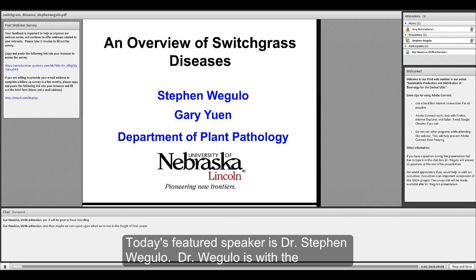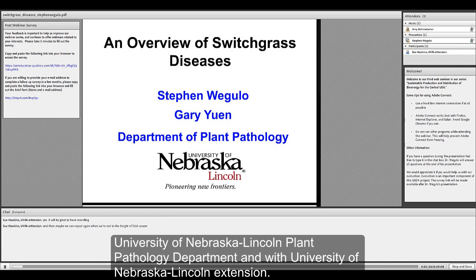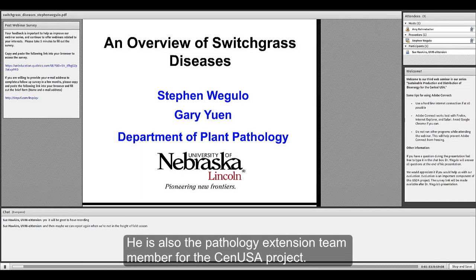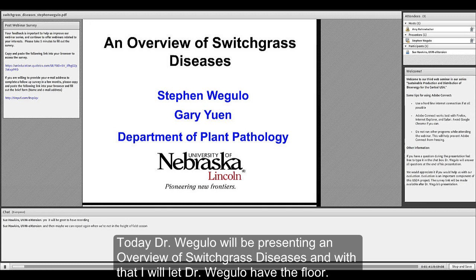Today's featured speaker is Dr. Steven Wagullo. Dr. Wagullo is with the University of Nebraska-Lincoln Plant Pathology Department and with University of Nebraska-Lincoln Extension. He is also the pathology extension team member for the CEN USA project. Today, Dr. Wagullo will be presenting an overview of switchgrass diseases. And with that, I will let Dr. Wagullo have the floor.